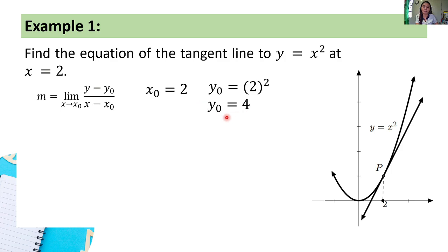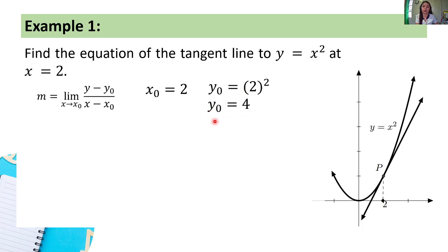Hence, y₀ = 4. Again, we just substituted x₀ = 2 into our function so we can compute y₀.